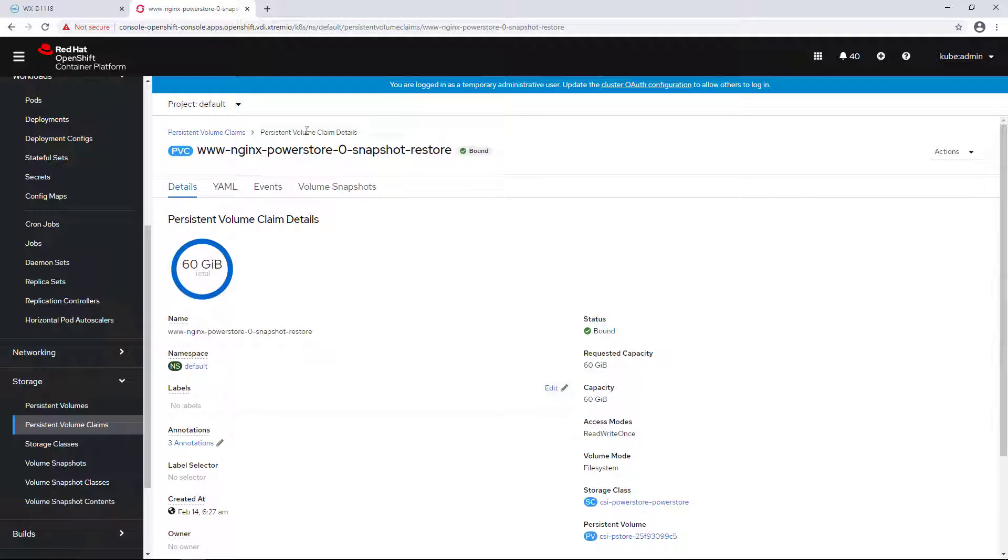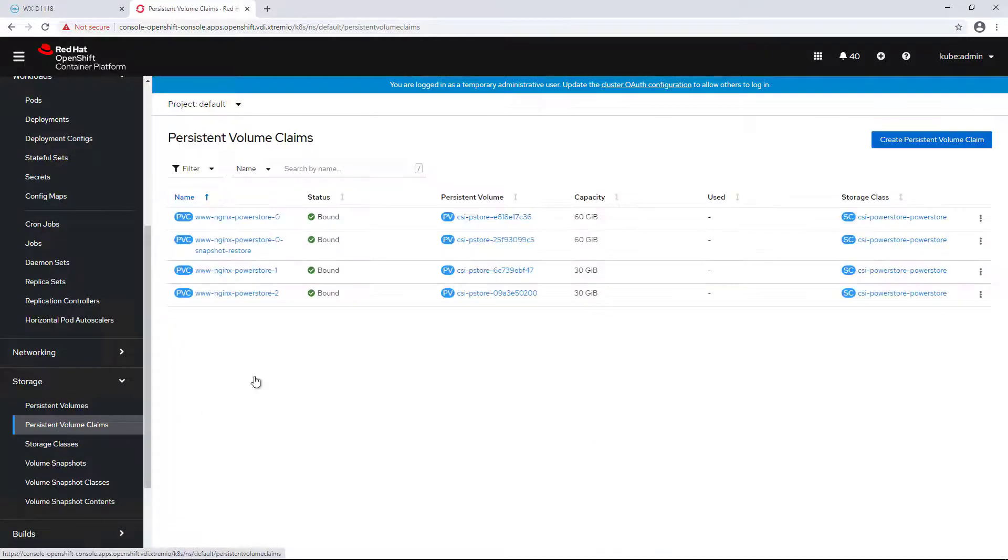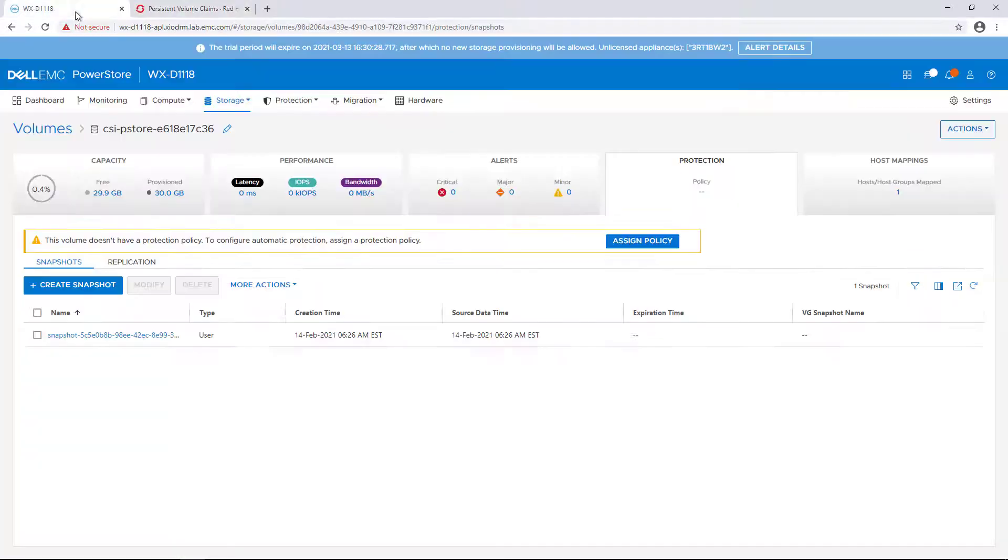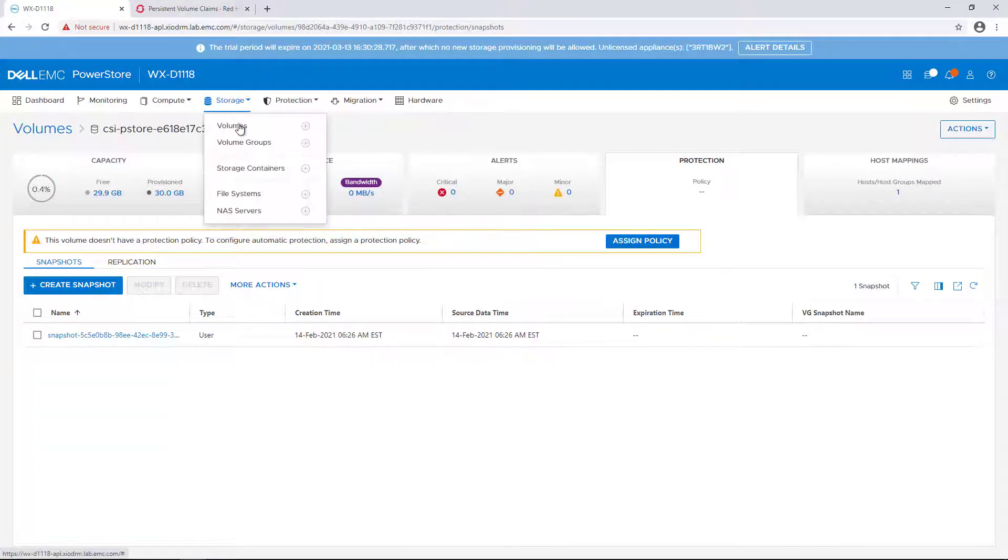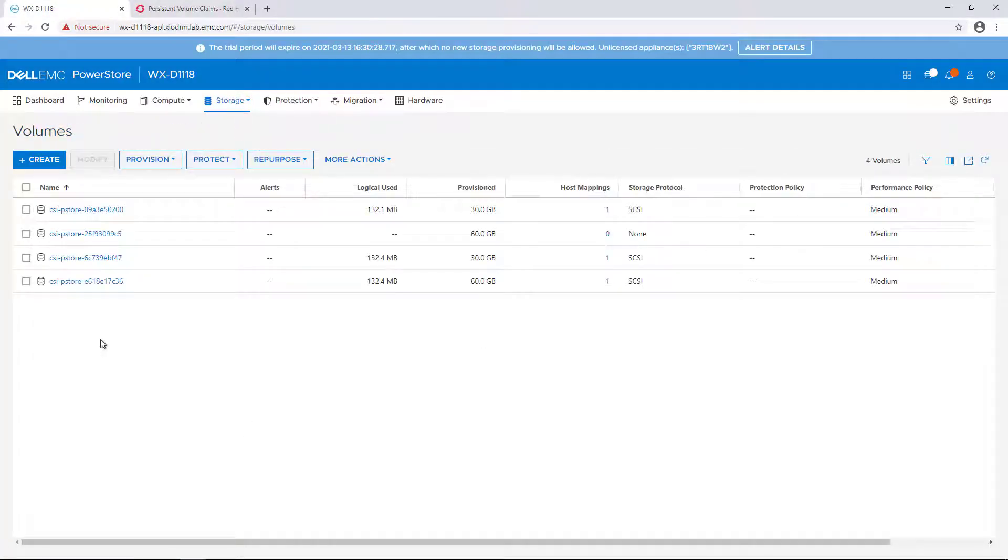Within a few seconds, a new writable volume has been created from that snapshot. We can confirm this by going to the PowerStore UI as well.